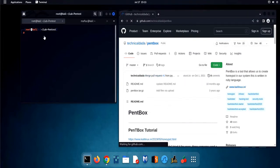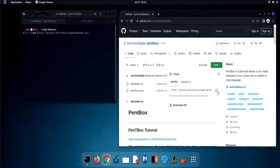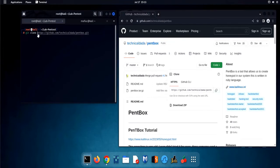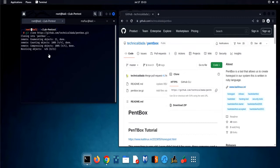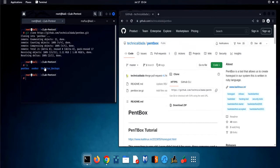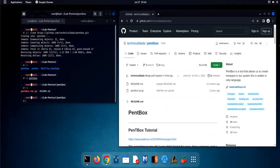Let's clone the script using the git clone command. After successful cloning, let's change directory to pentbox and extract the tar file.